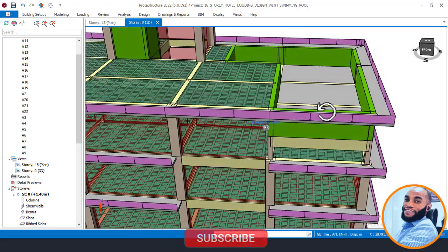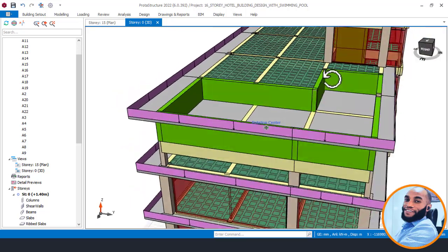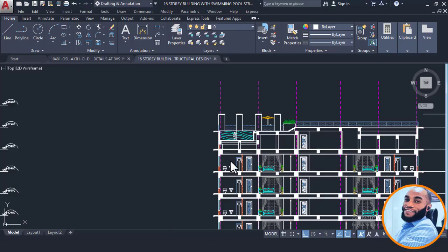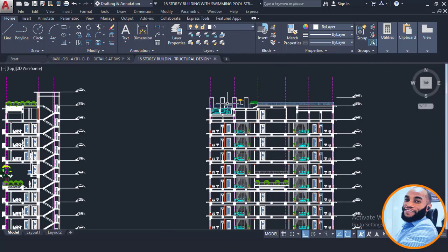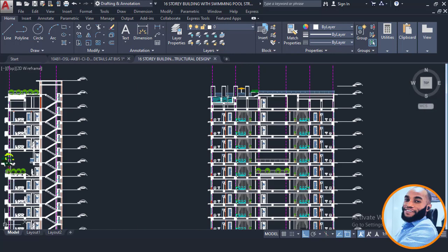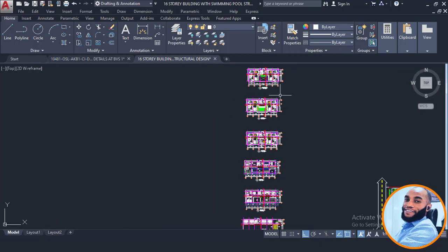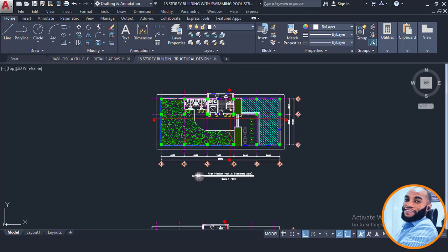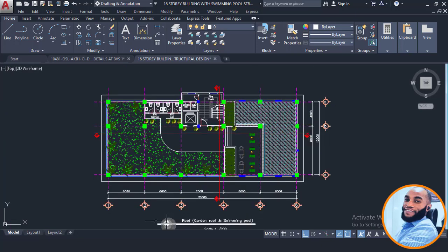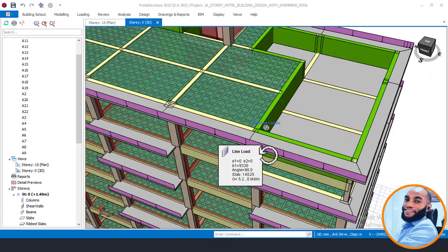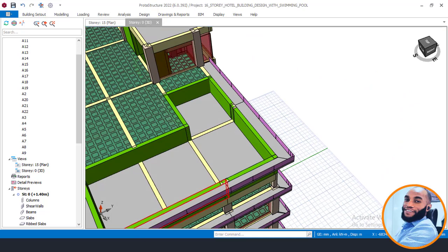Looking at this right now, you can see that this is an L-shaped swimming pool. And from our CAD file of this 16-story building, you can see that there is a pool at the top. This is the section elevation for this 16-story building, and if you check the plan view at the top of the roof here, you will be seeing that swimming pool here. I'll be showing you now how to model this swimming pool as you can see it directly on the CAD file here.